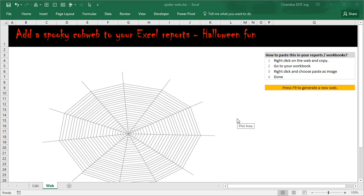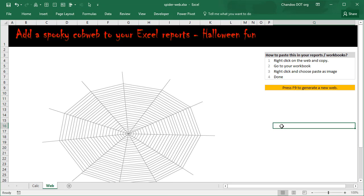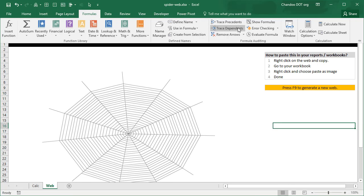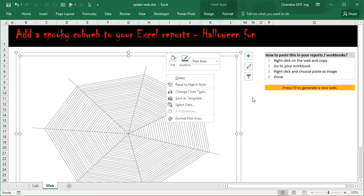This is basically a live dynamic cobweb. What this means is anything you do in your workbook, the cobweb gets redrawn with some new random things. I'm going to just press F9 to recalculate, and you can see that every time we recalculate, this thing gets regenerated with different coordinates. So how do you use it? Very simple — you copy this thing, select the chart and press Ctrl+C to copy.